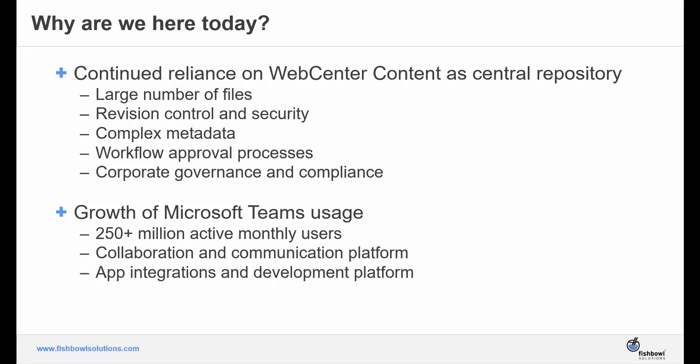WebCenter had been well-established as companies' systems of record, and yet users were randomly storing content outside of WebCenter, on their desktops, file shares, or within Teams, creating multiple repositories. So now, not only were there thousands or even millions of documents in WebCenter, but the number of those being stored outside of WebCenter was also growing. Fishbowl knew a solution was needed, and both end users and admins would need to be happy with it.